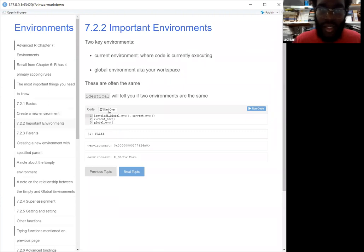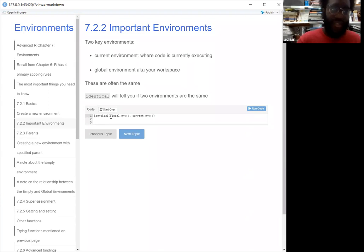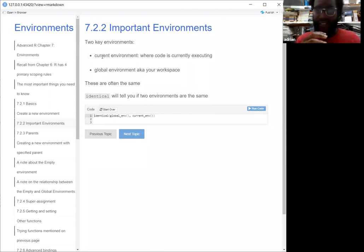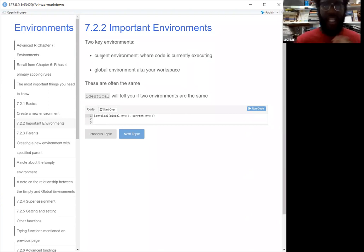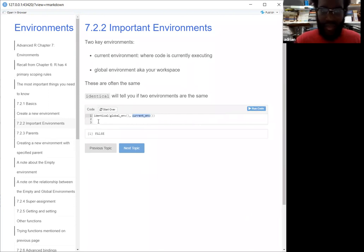Moving on — if we wanted to see if two environments were the same, we would use the `identical` operator, which would tell you whether the two things are the same. Your current environment is where your code is currently executing — so that might be inside of a function or outside of a function — basically wherever the variables are currently being loaded. Your global environment is just kind of like your workspace. Oftentimes they're the same, but in this example because it's running on a server, these won't be the same. If you run your actual R code, this will show up as being the same — but that's an important thing to note if you want to see if two things are in the same environment.